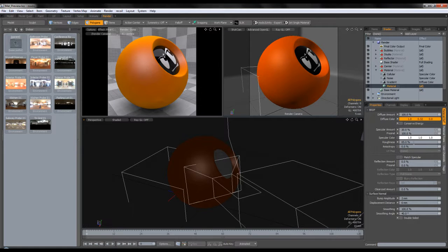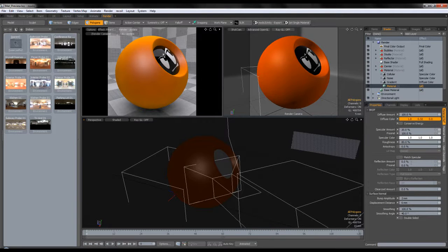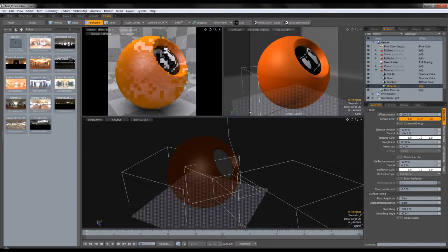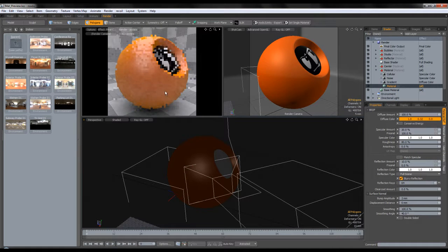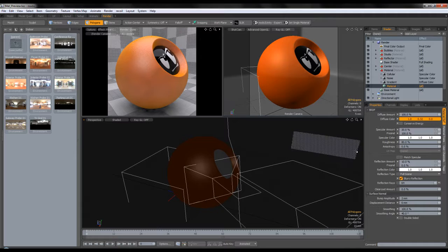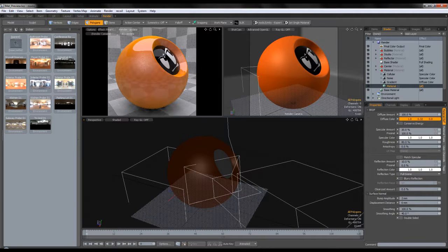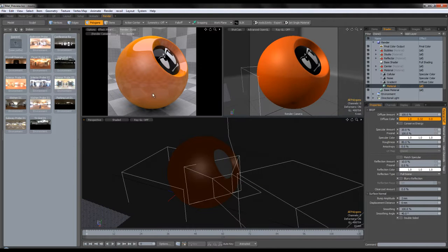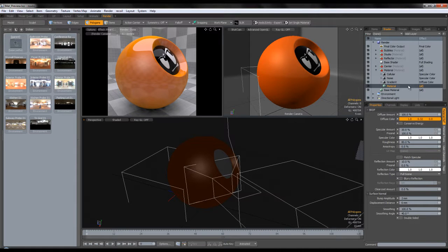Since we needed the roughness to be quite high for the specular, if we enable reflection at 10% and enable blurry reflection, our reflections will be very, very blurry. So we cannot use blurry reflections because we need a lower roughness number. Instead, we're going to fake the blurriness of the reflection using a bump map that's going to break up the reflection.